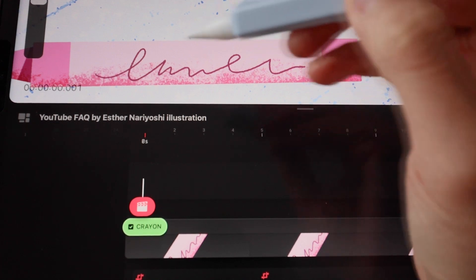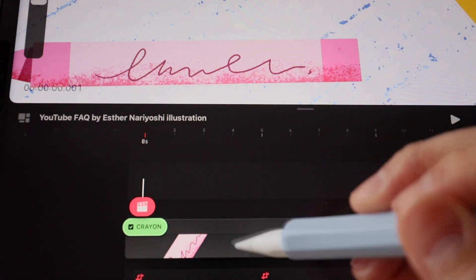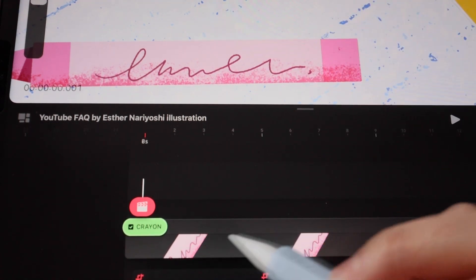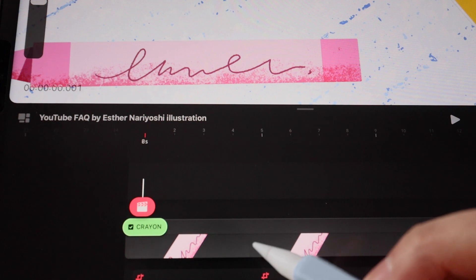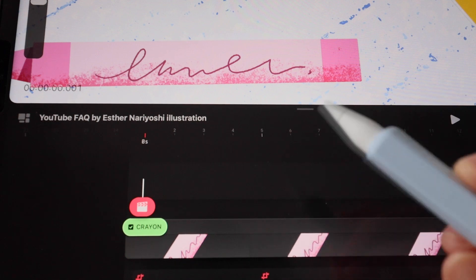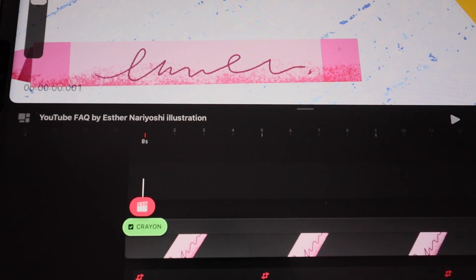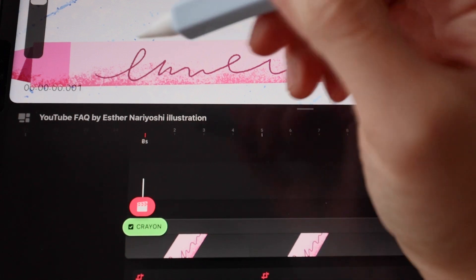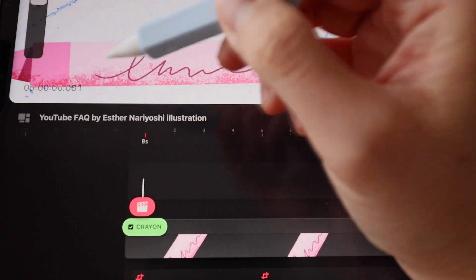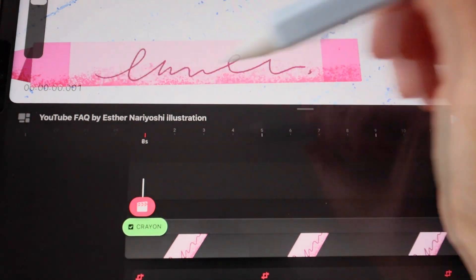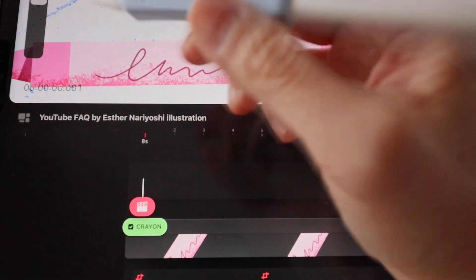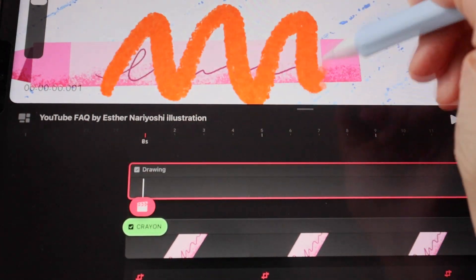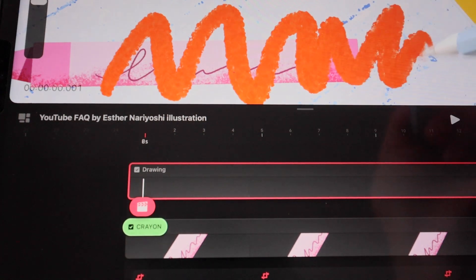Over here I have a piece of crayon that you can see on my timeline, and I'm going to make a quick squiggle on top of that. I am in draw mode right now and just draw some random squiggles.